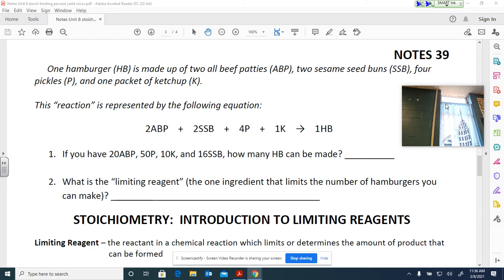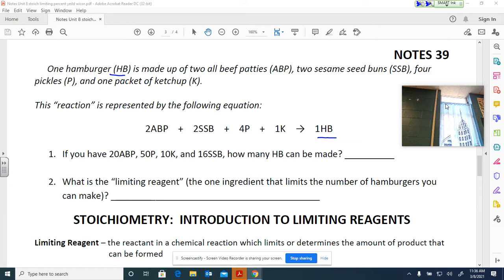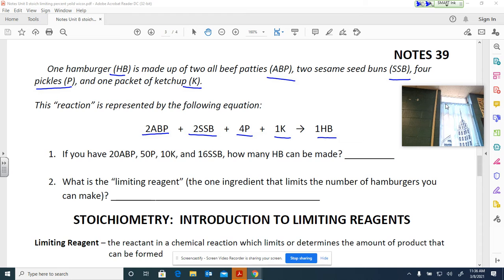This first example: one hamburger (Hb) is our end result. It's made up of two all-beef patties (ABP) — so this is a double patty hamburger — two sesame seed buns (SSB), one from the top and bottom, four pickles, and one packet of ketchup. So: 2 ABP + 2 SSB + 4 P + 1 K = 1 Hb, one hamburger.